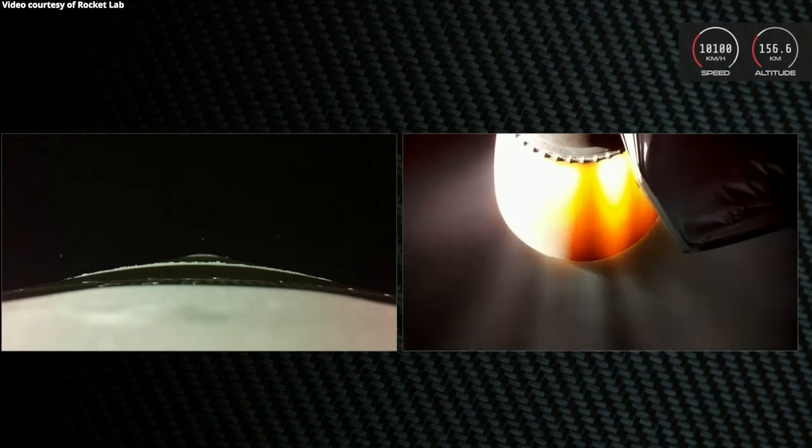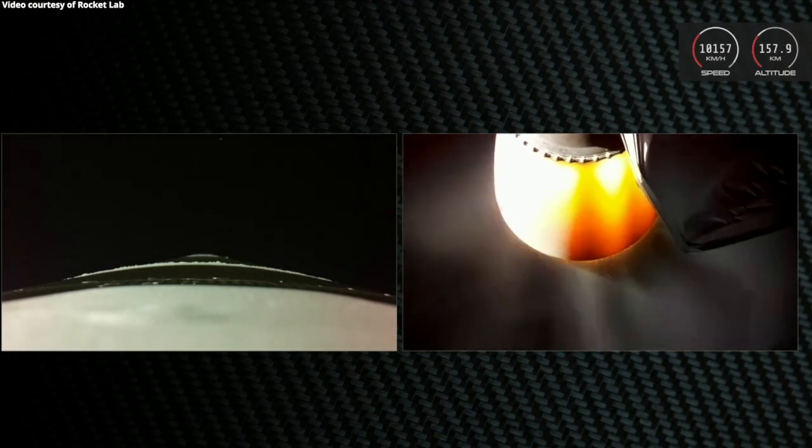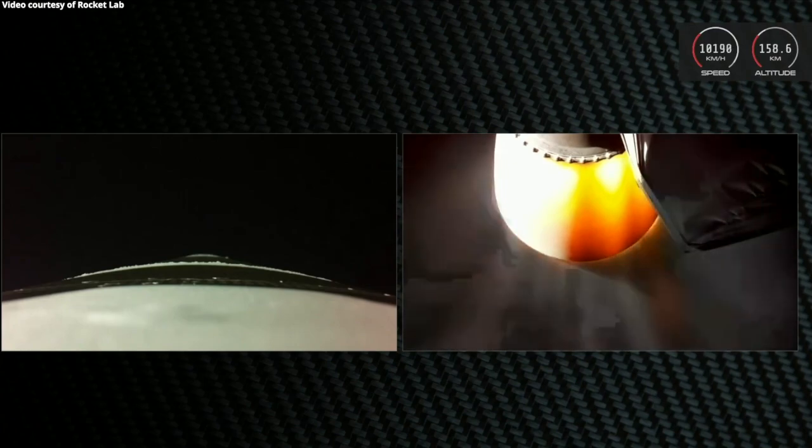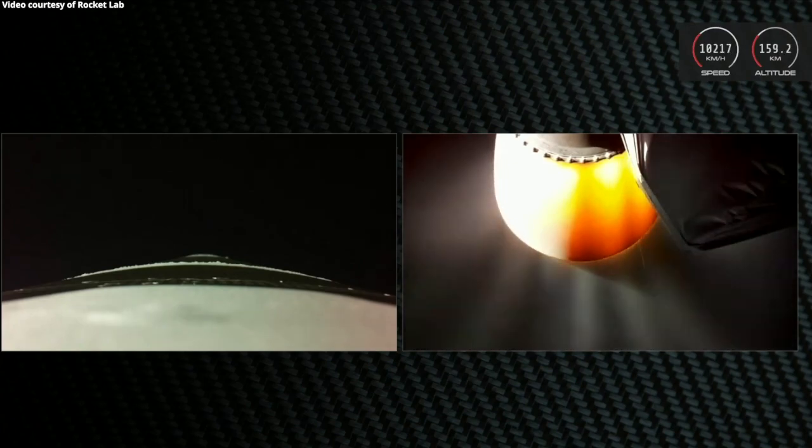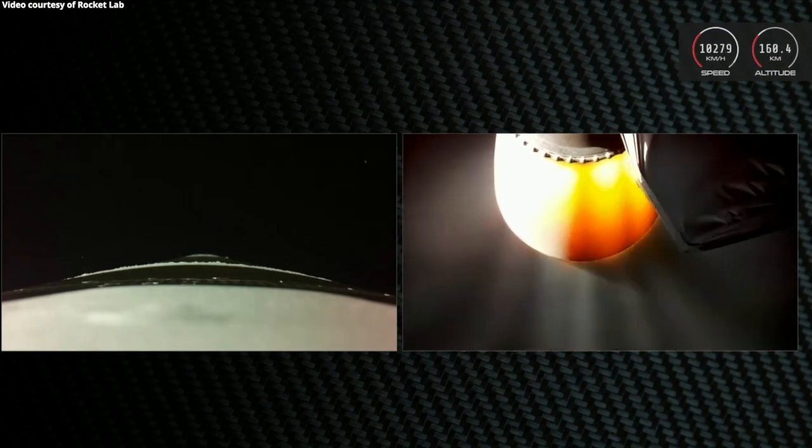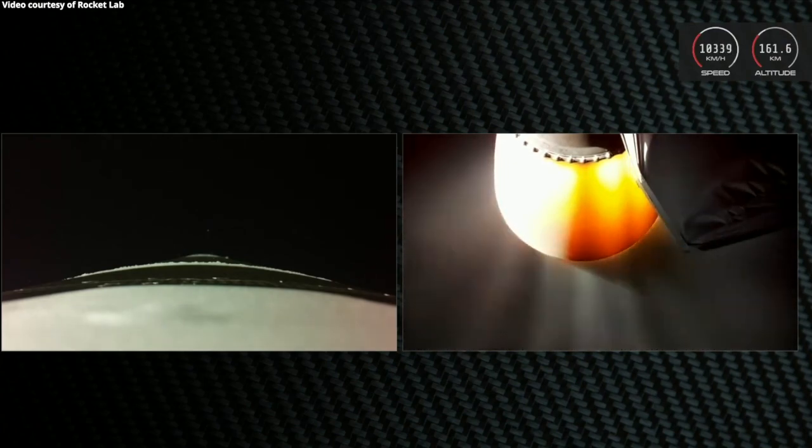And on the left, we have visual of Stage 1 during its first controlled re-entry into the Earth's atmosphere. The data we receive from this guided re-entry will aid in our future recovery plans.